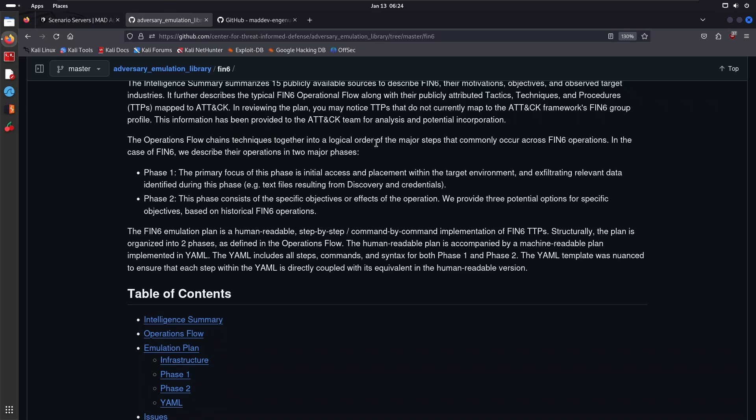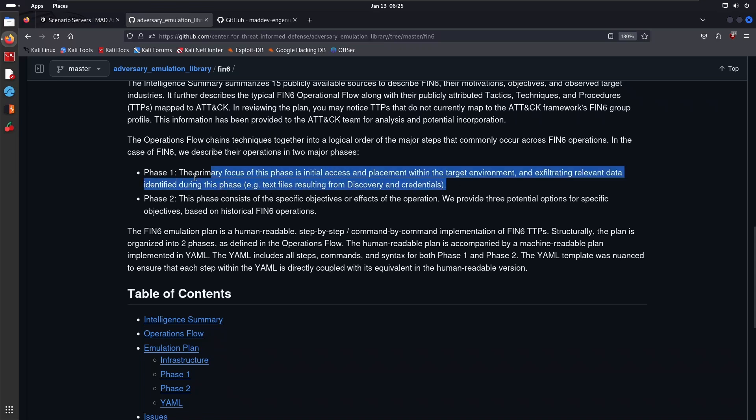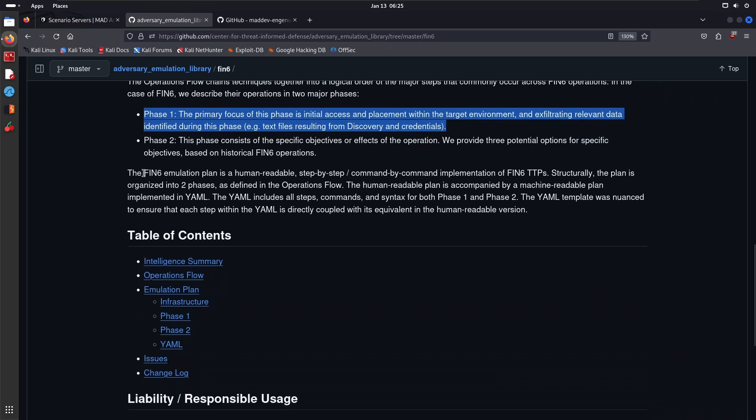This is one of the important sections here: the operation flow chains techniques together into a logical order—remember what I mentioned in the previous video—of the major steps that commonly occur across FIN6 operations. In the case of FIN6, we describe the operations in two major phases. Phase One: the primary focus of this phase is initial access and placement within the target environment and exfiltrating relevant data identified during this phase.